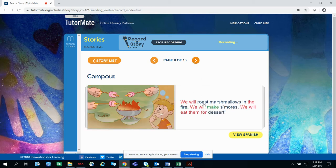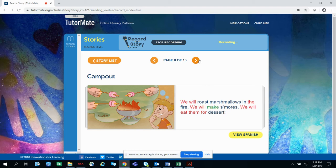We will roast marshmallows in the fire. We will make s'mores. We will eat them for dessert.